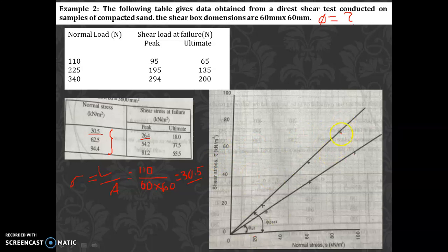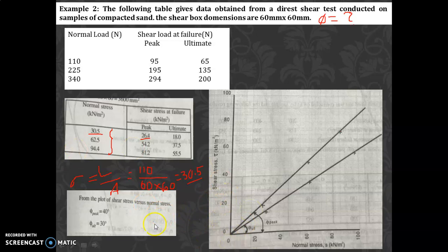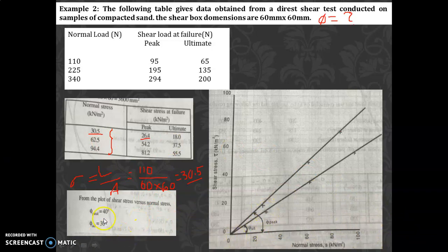The marking shown here is not perfectly accurate — you should do a proper marking. Find the angle φ from the slope of each line. According to the textbook, the peak angle φ is 40 degrees and the ultimate angle φ is 30 degrees. Verify your answer by checking whether you get these values.